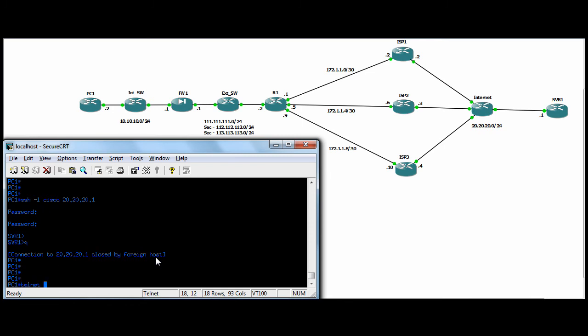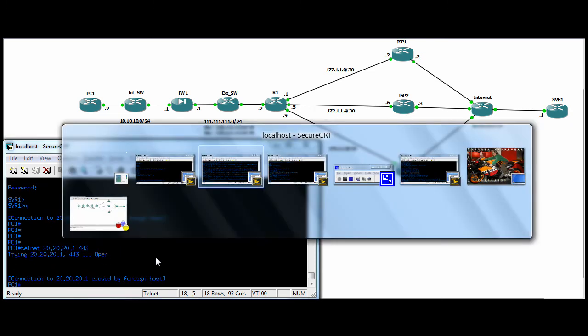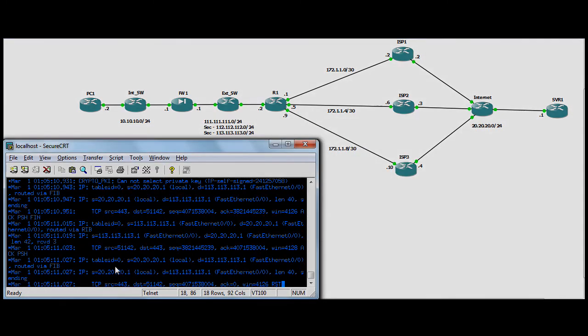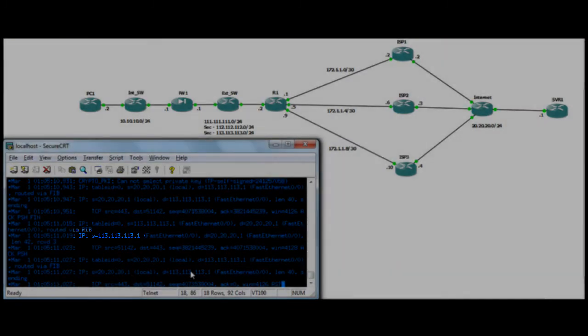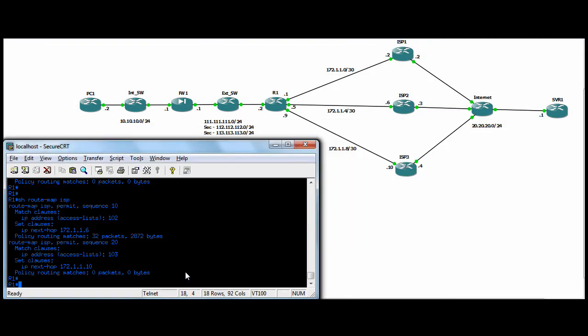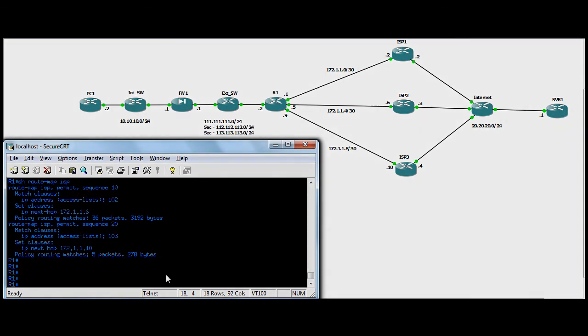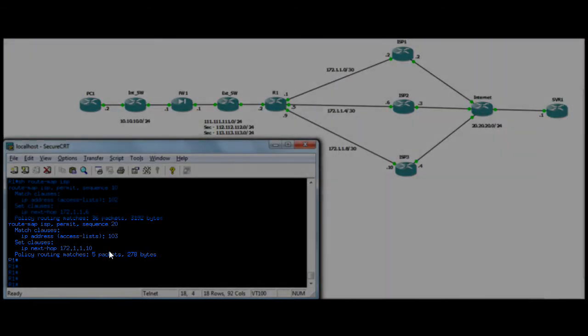We'll do one last telnet to server 1 on 443. All right, so that's an open connection. We come into the server debug, and you can see we've been NATed to the 113. And in the router, we look at the route map now. We've got five matched packets on access list 103.